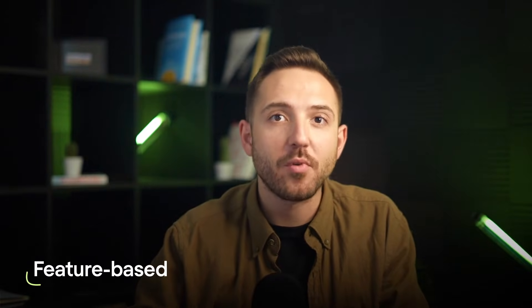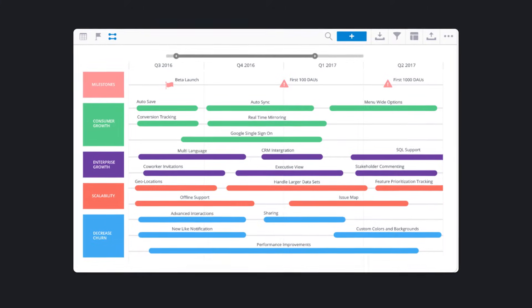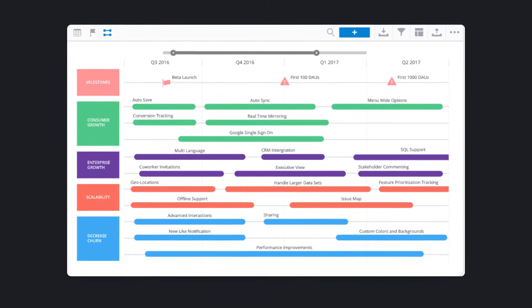Feature-based. This type of roadmap focuses on individual features and their release dates. It's particularly useful for development teams, as it highlights which features need to be completed by when. Here's an example where all the features are sorted according to the quarters, which makes it easy to understand how different product elements are going to evolve over time.